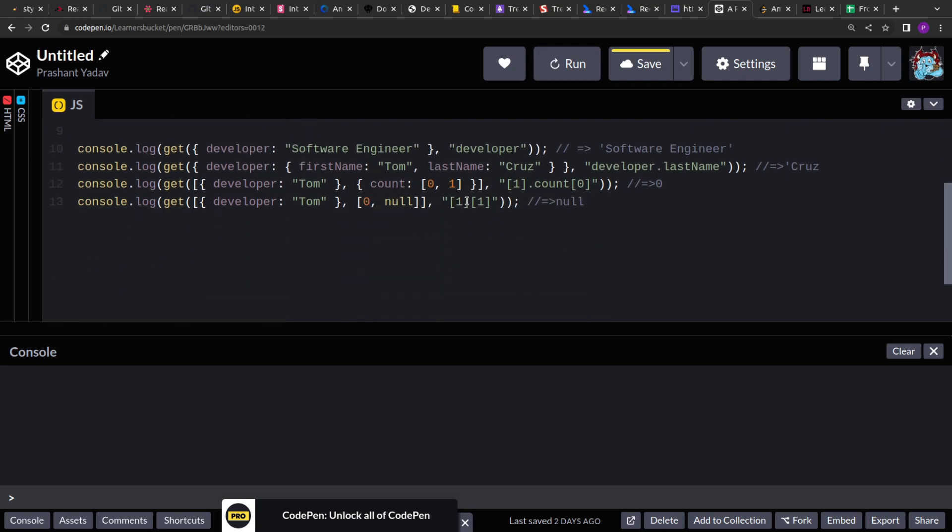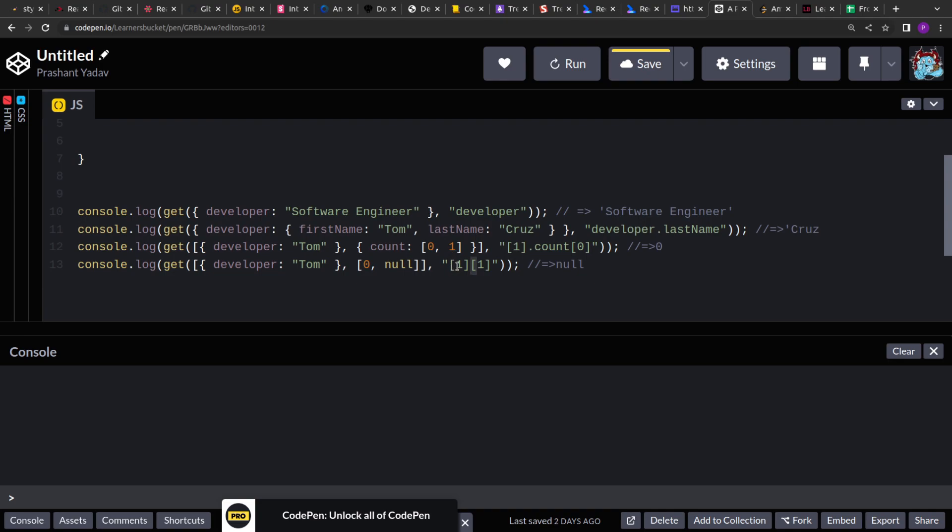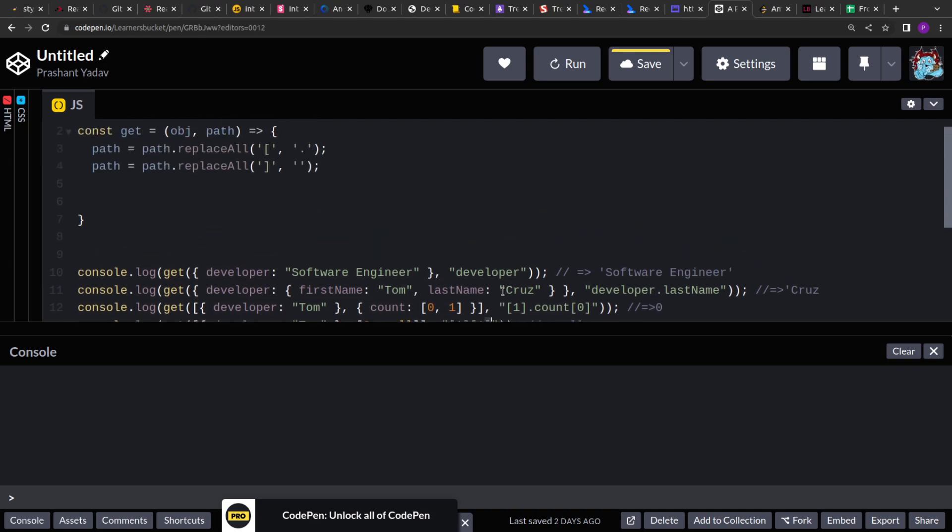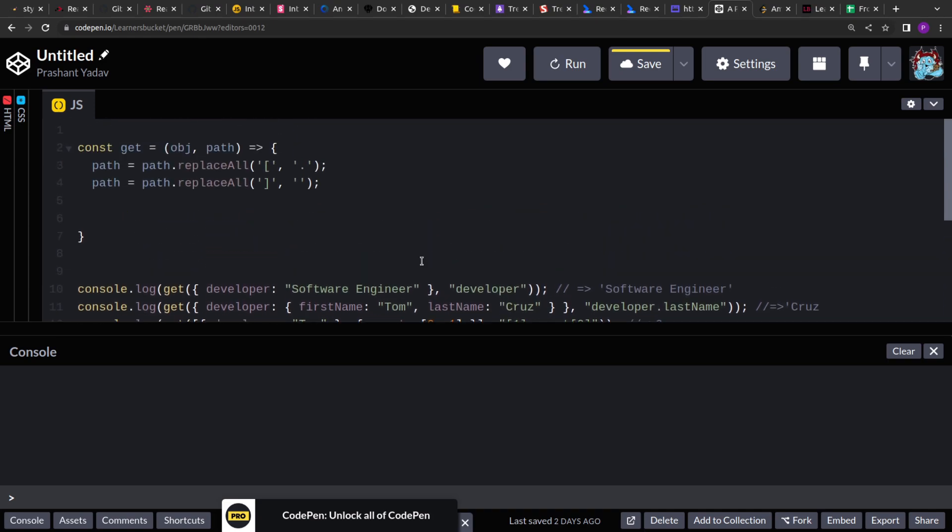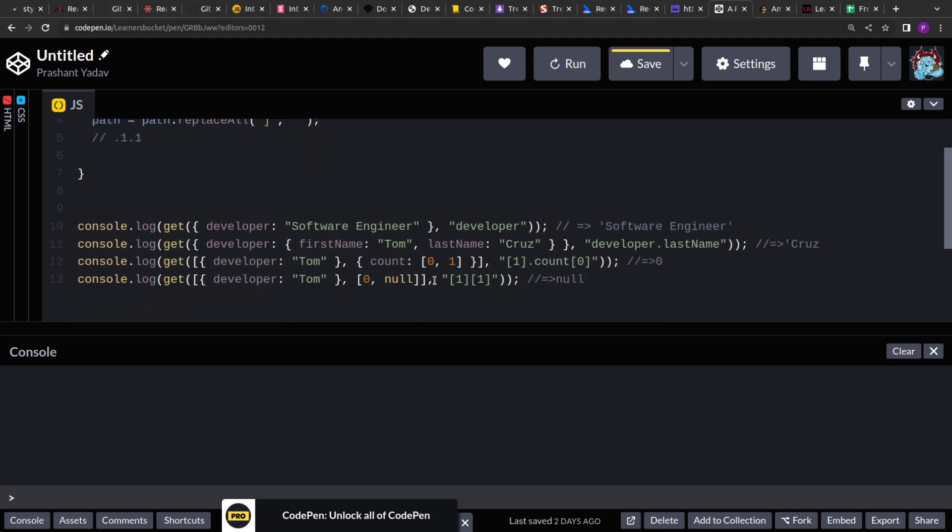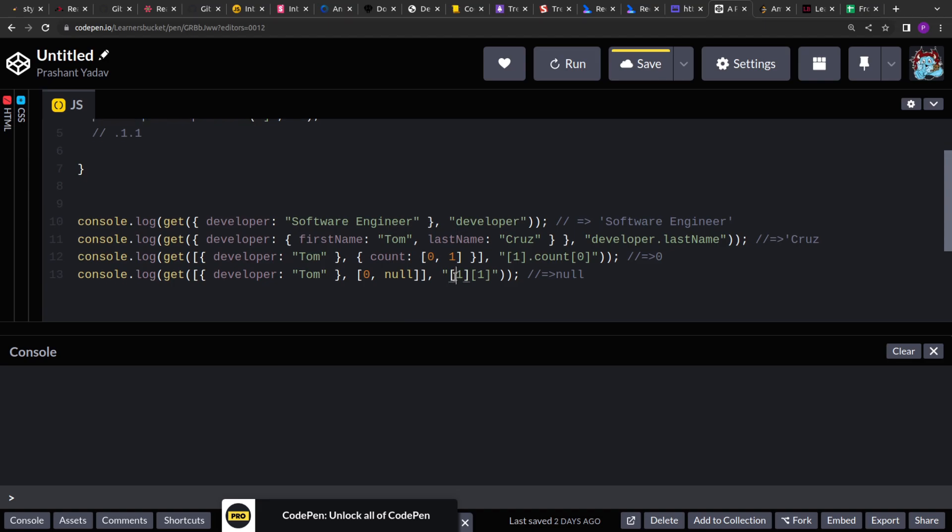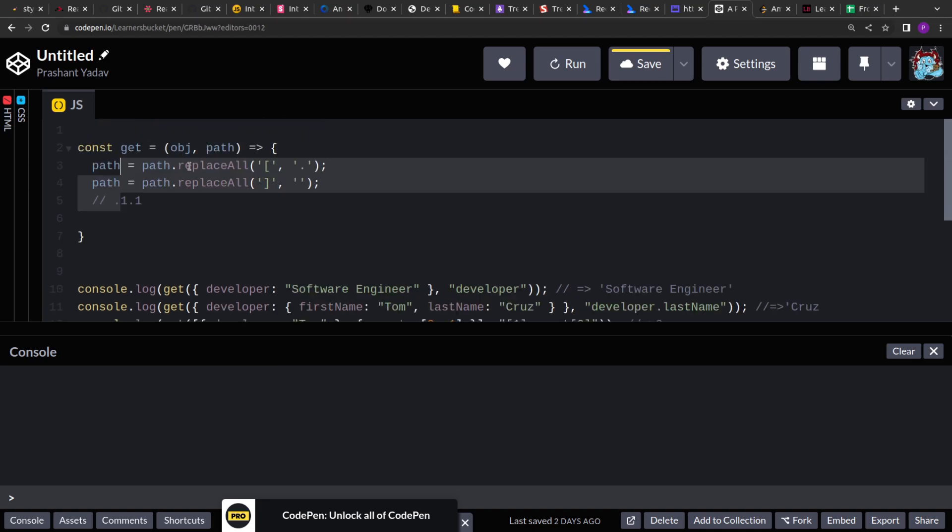So after this what will happen is this opening bracket will change to dot operator. These two will change to dot operator. And the remaining, the closing brackets will become empty space. So our string after this operation will look something like dot 1 dot 1. Because the opening will be replaced with the period operator.